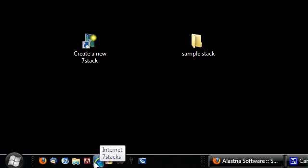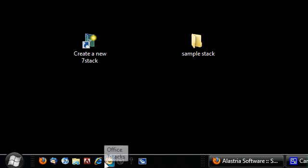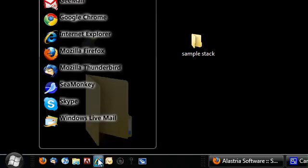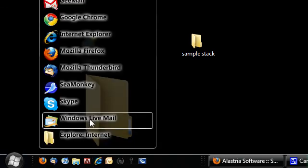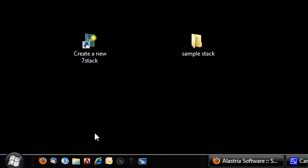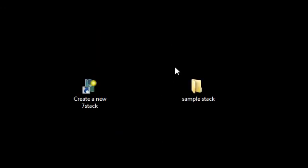My desktop is nice and clean, and whenever I need to access something I just click in a stack and then access it. So anyway, that is how you create a stack using seven stacks. And then that's how you might use it to organize all your stuff. So that's how I organized all my stuff with seven stacks.